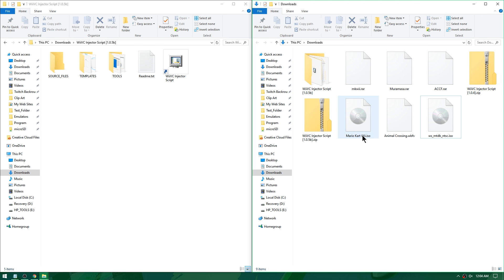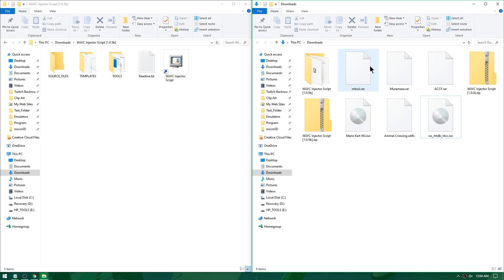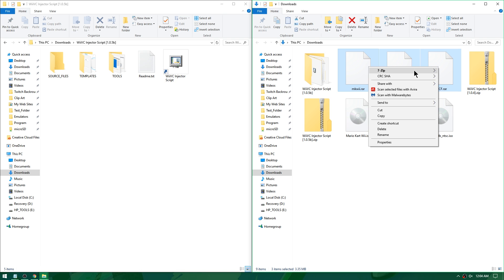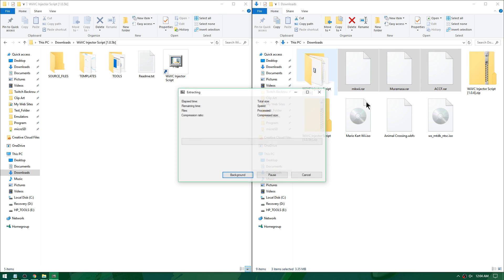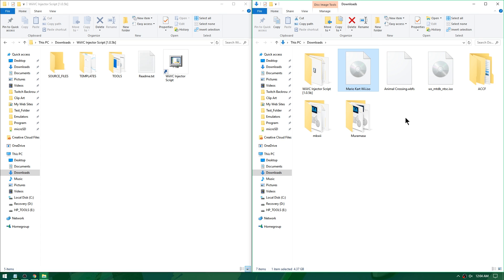I've added Mario Kart Wii and Muramasa the Demon Blade as ISOs, and Animal Crossing City Folk as a WBFS file. I also have their banners and icons in RAR format. I'll highlight those three and extract them with 7-Zip to their own folders, then delete the RAR files and the random injector zip files.